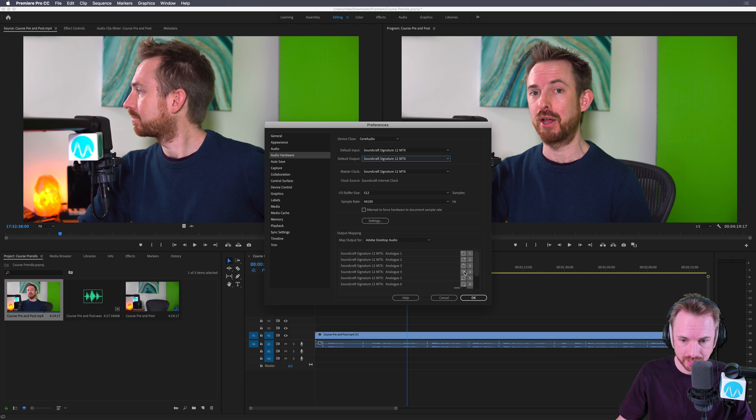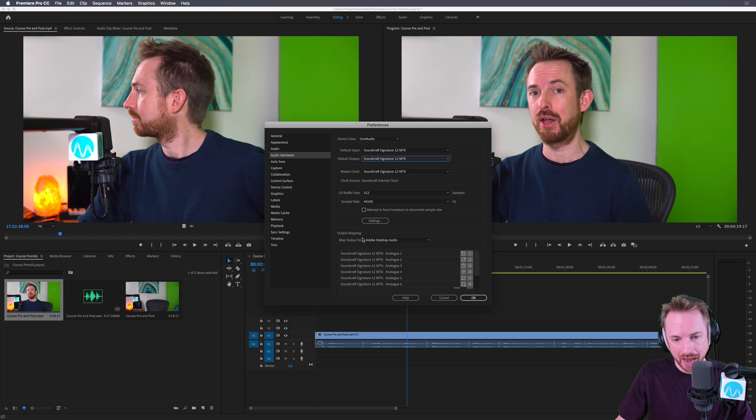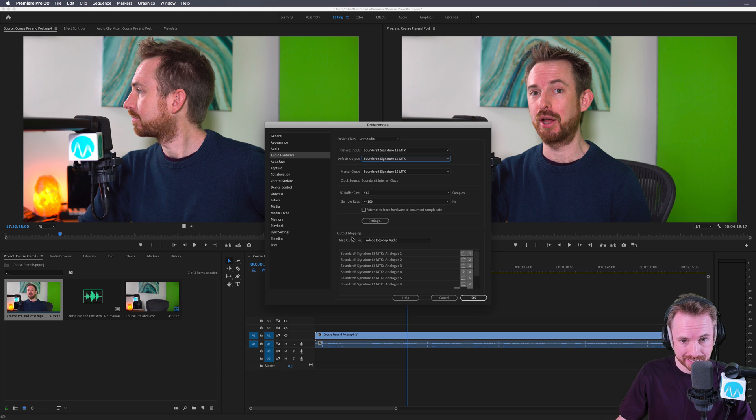Obviously, you have surround sound here, you have bass subwoofer as well, all of that can be set up here in the output mapping section of the audio hardware settings inside preferences.